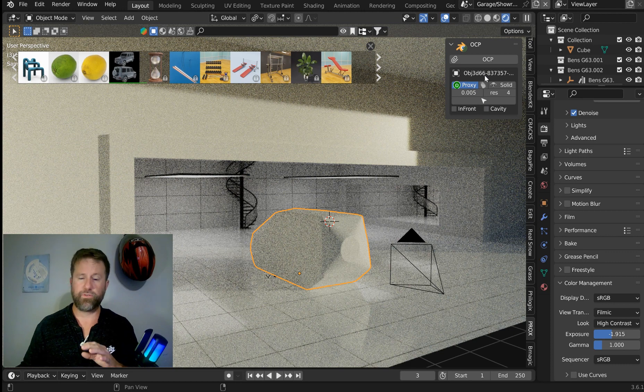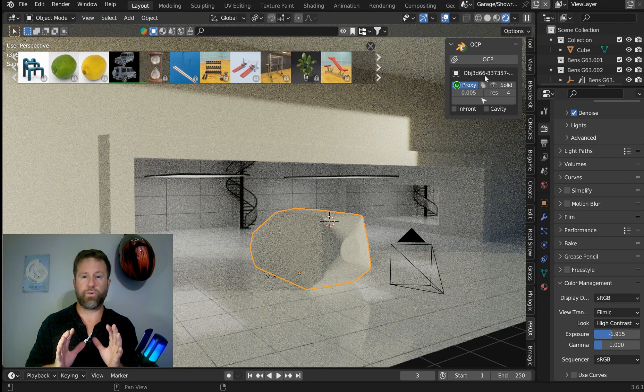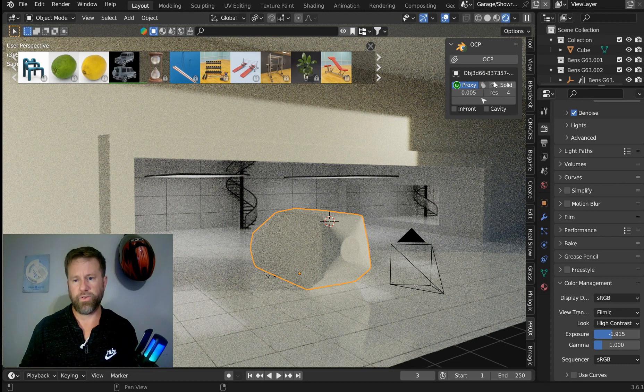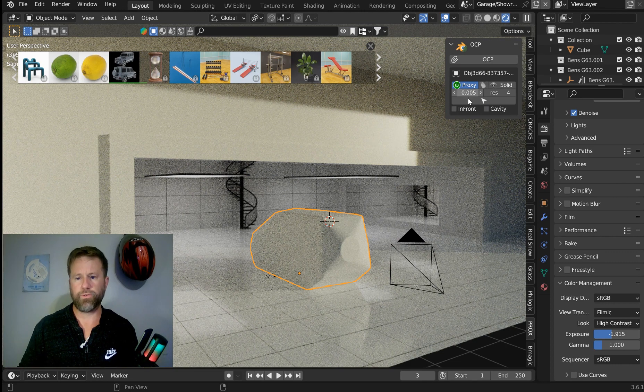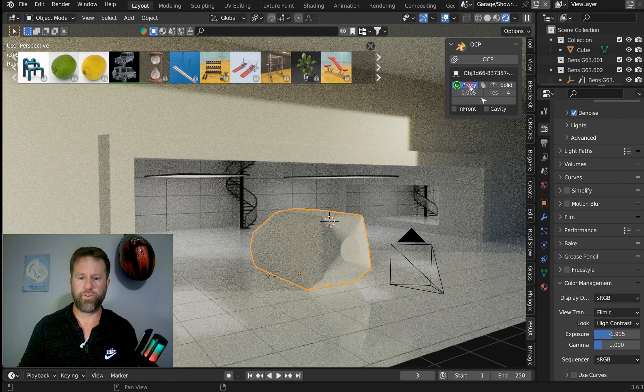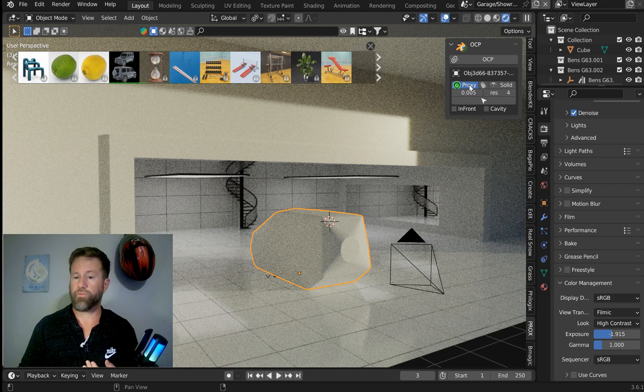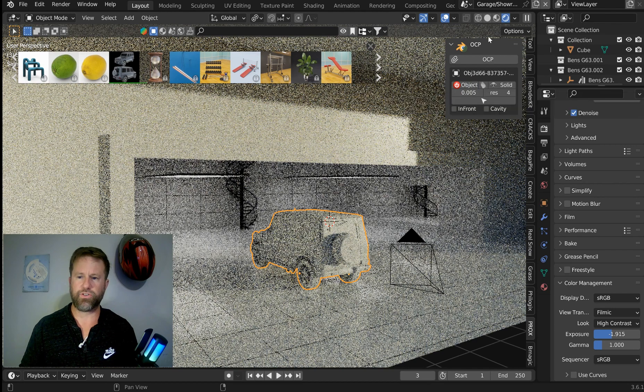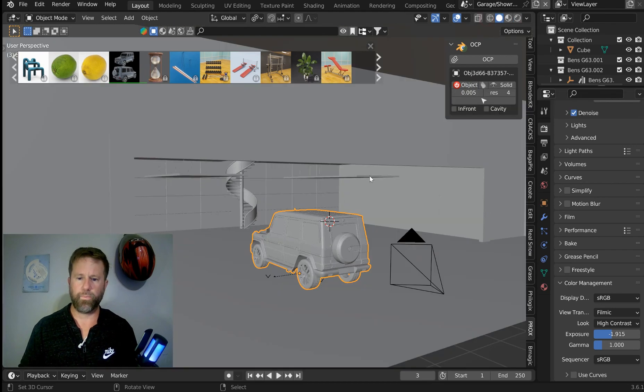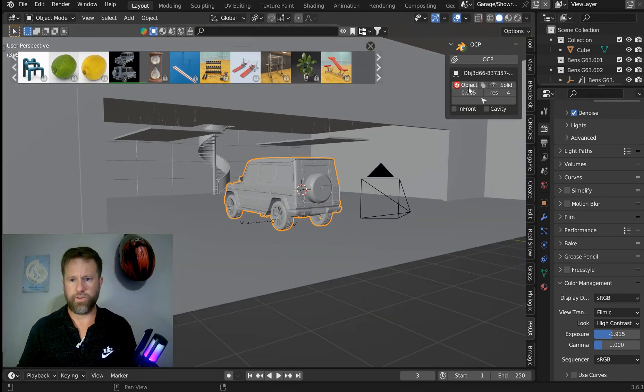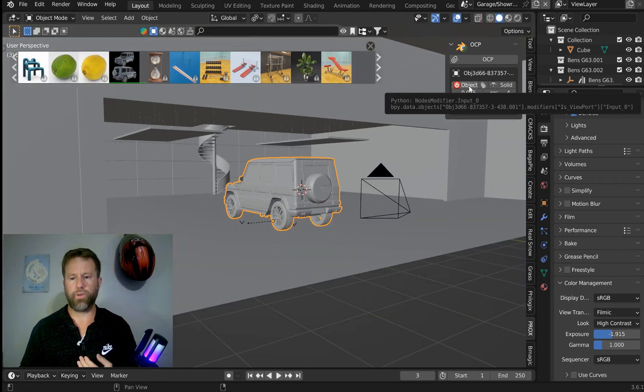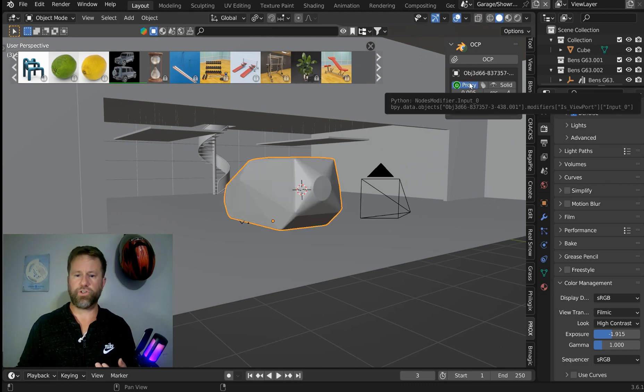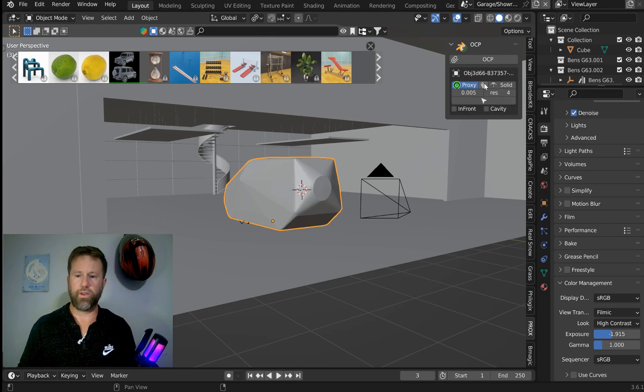Now, this is as difficult as the UI gets. Very easy to use. What you can do is you can turn the proxy on or off right here, and whenever you do that, it's actually going to show either object or it's going to show proxy.